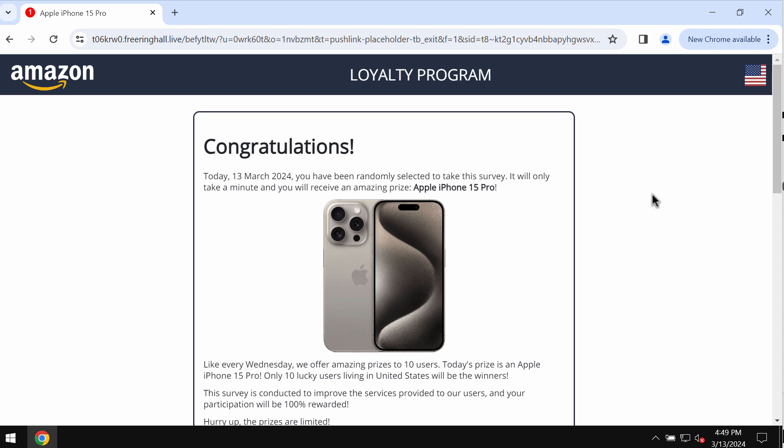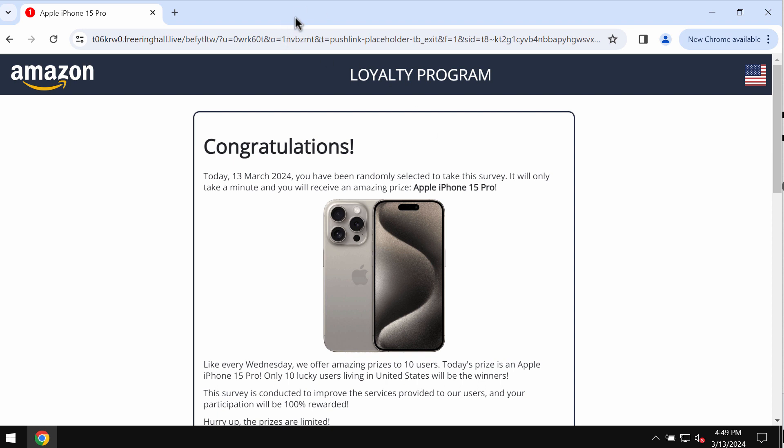These pop-ups by freeringhole.live try to make you share personal details, for example your name, surname, email address, and other data. You need to be extremely careful not to share your personal details through these pop-ups.